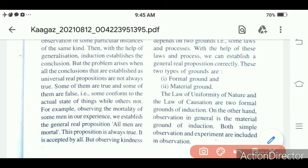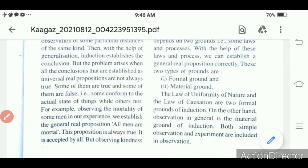The law of uniformity of nature and the law of causation are the two formal grounds of induction. On the other hand, observation is the material ground of induction. Observation is of two types: simple observation and experiment. Simple observation means carefully seeing things, while experiment means actively doing something yourself.